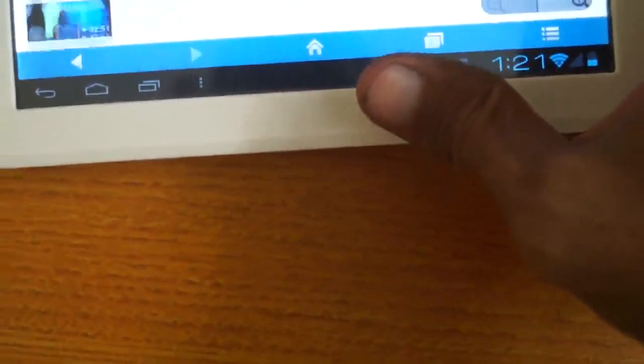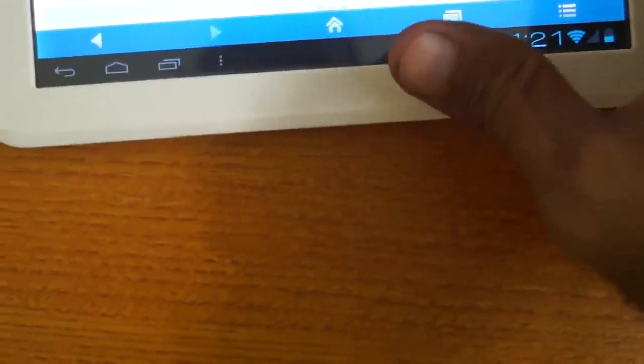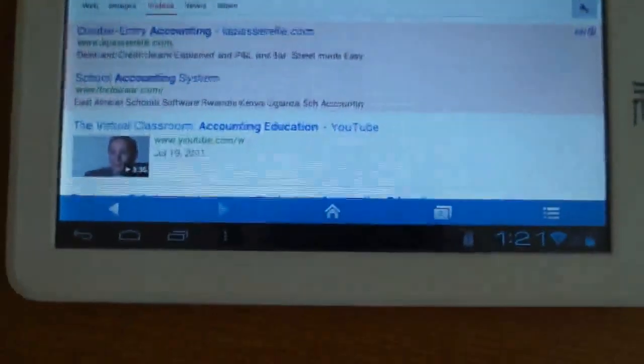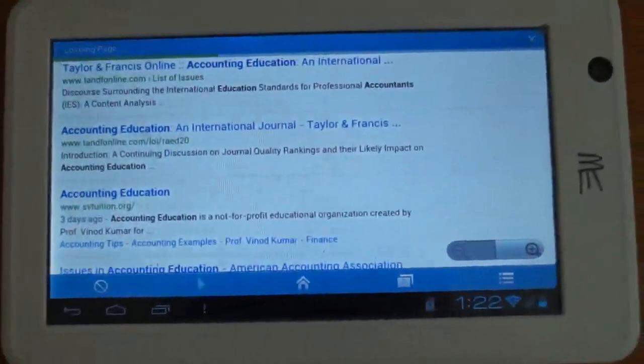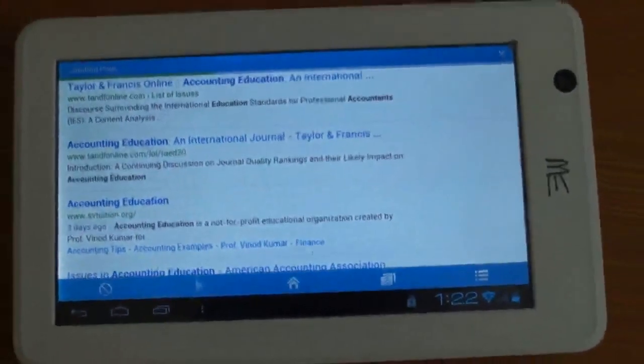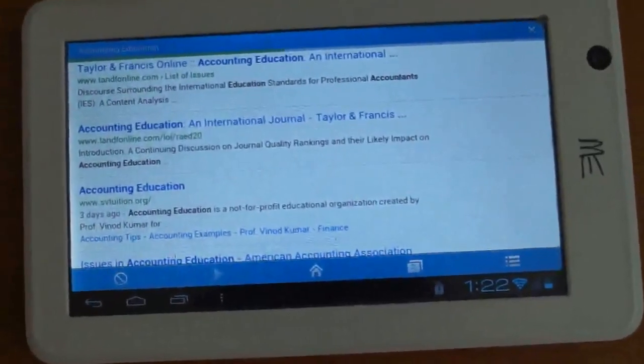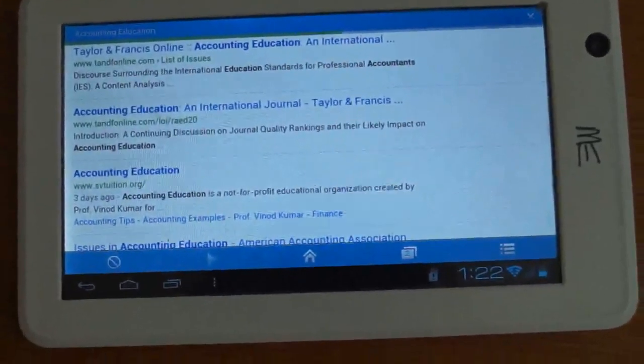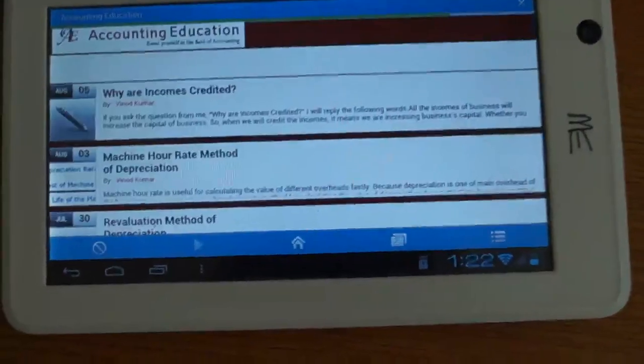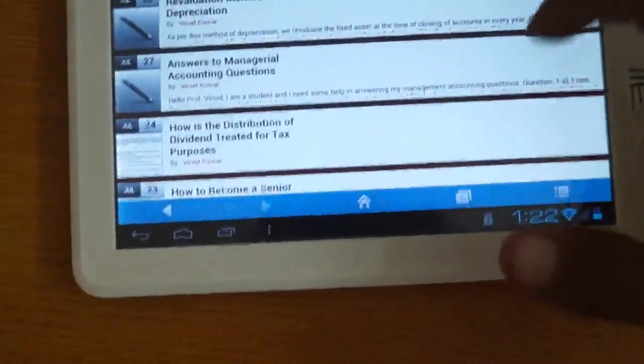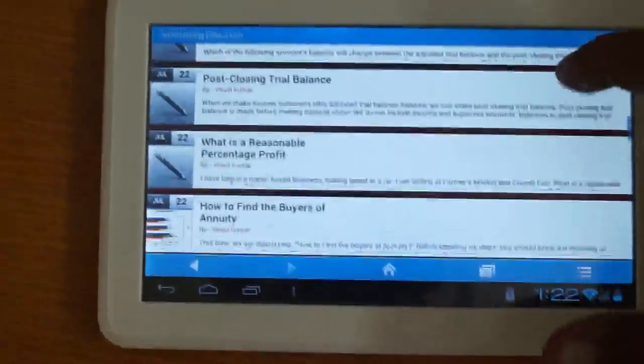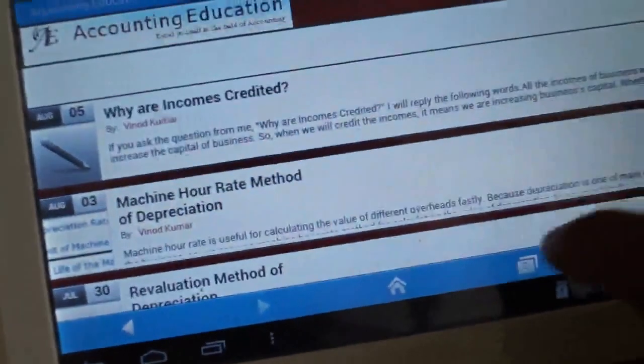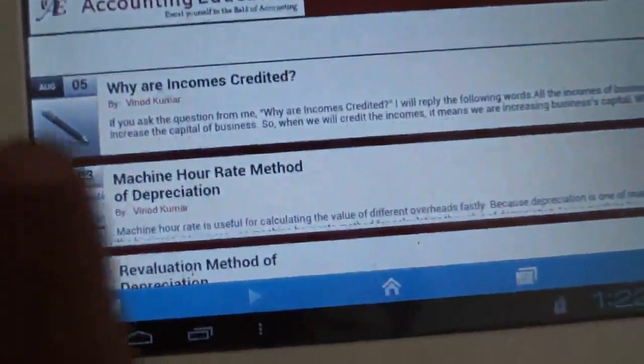My website is in second page. I will know the searching web. This is my website. This is the latest via income created.